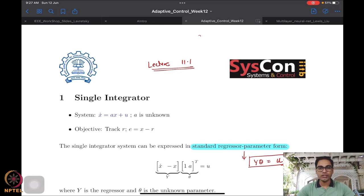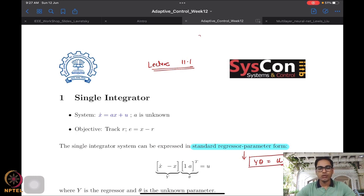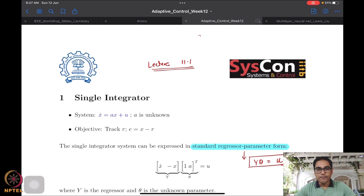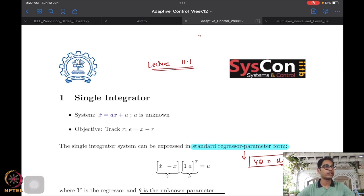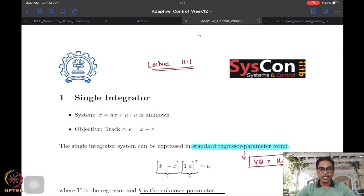The idea is that only for an initial phase of time you have sufficient excitation, and beyond that you don't. The question is then: can you still achieve parameter convergence and parameter learning in those cases? This is the general idea.